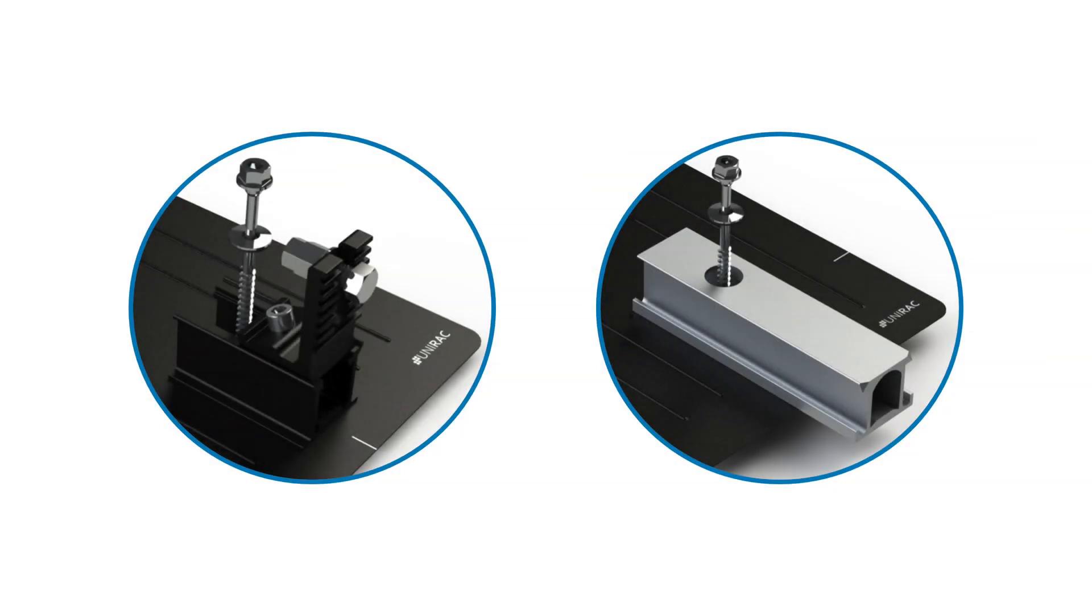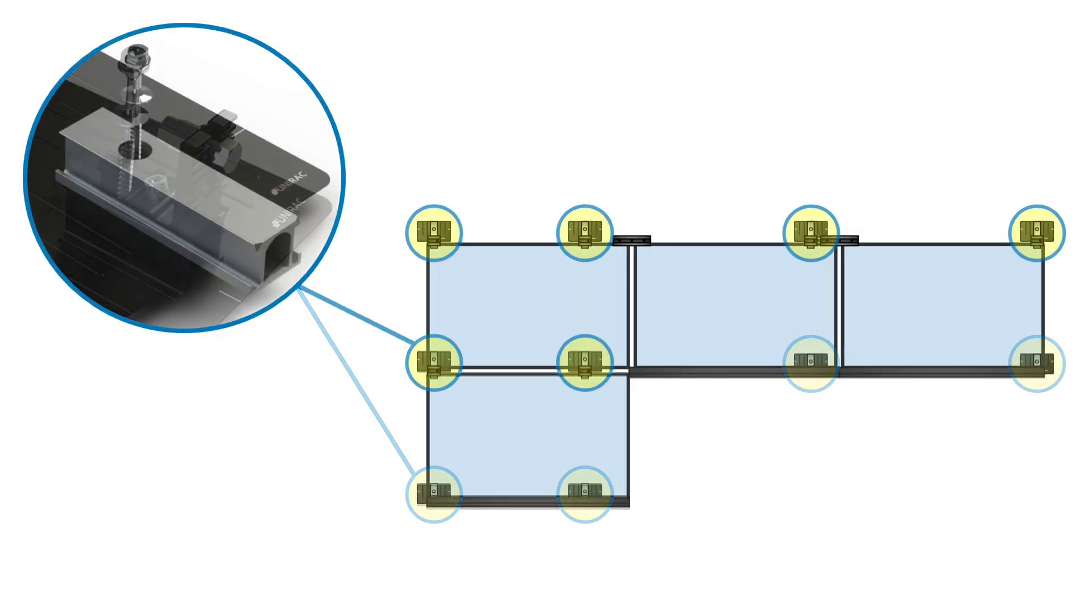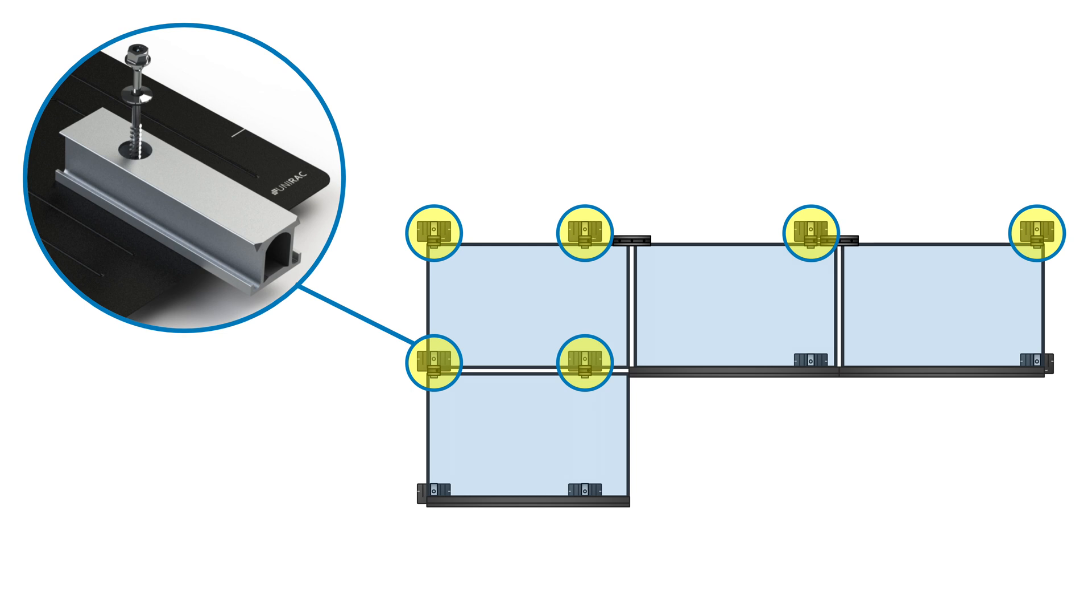Next, select the appropriate slider for the row: 3 inch trim rail sliders on all south rows, and standard sliders on all other rows.